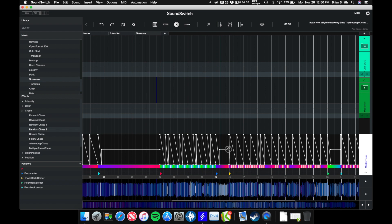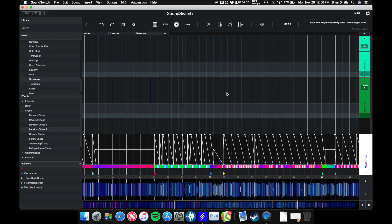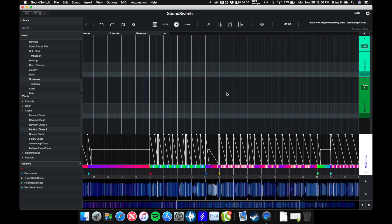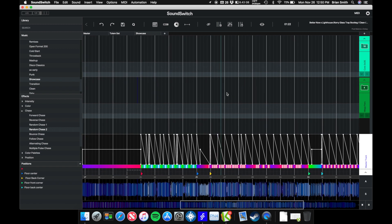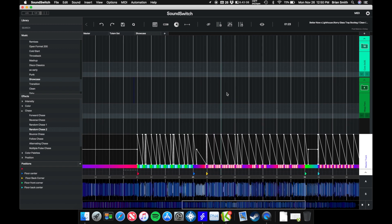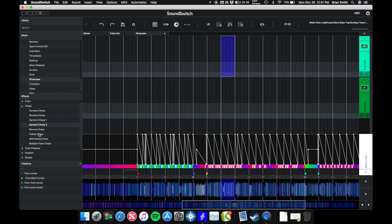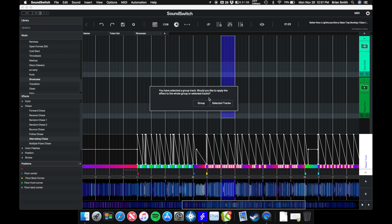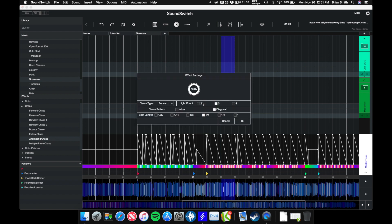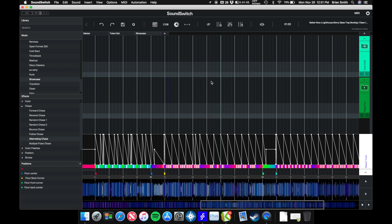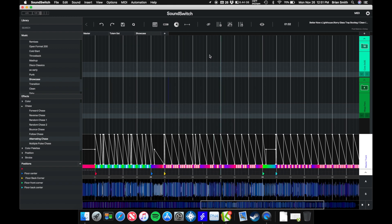We'll do random chase 2, the group, and then we'll do 16th again. I'm going to get rid of that, fade it down. Let's do some more chases. I like to alternate them and stuff like this, so we'll do an alternating chase.